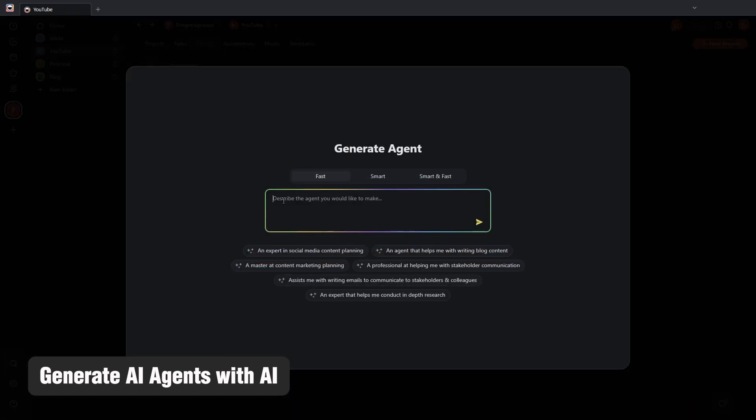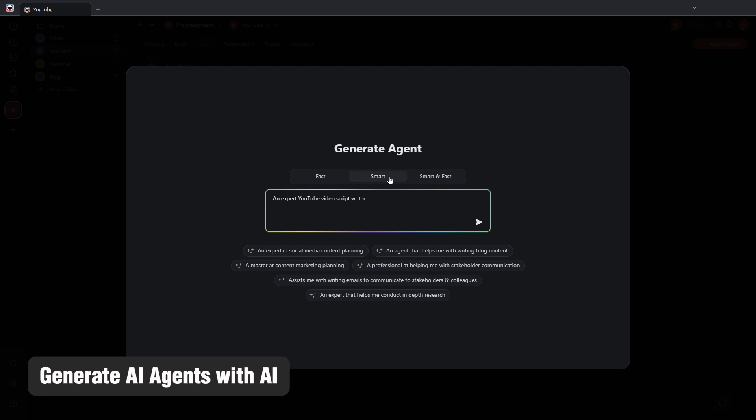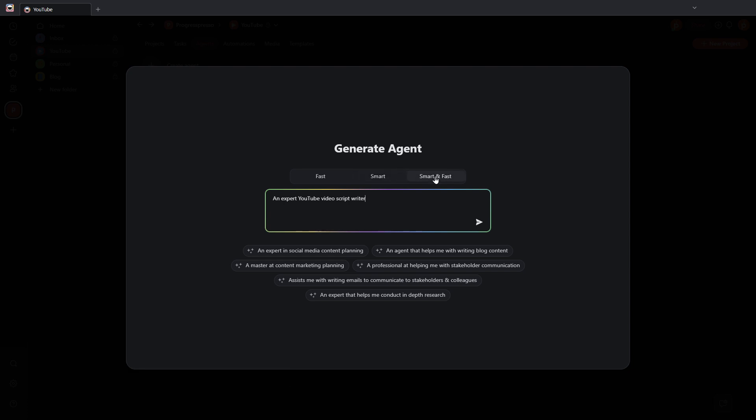I'll describe here the type of agent that I want. For example, I'm going to say an expert YouTube video script writer, and then I have the option to either have it be a fast agent, a smart agent, or a smart and fast agent.